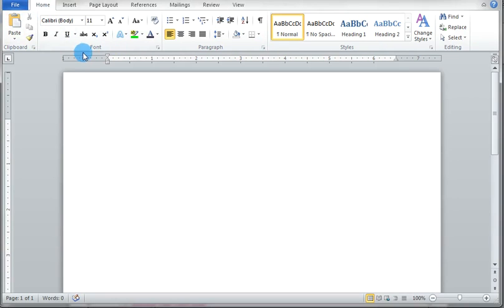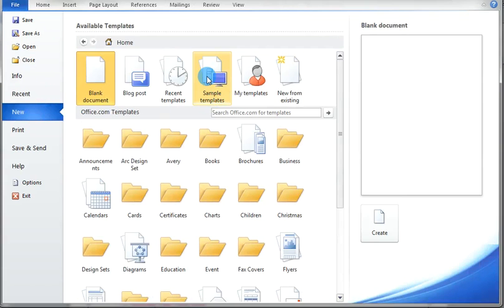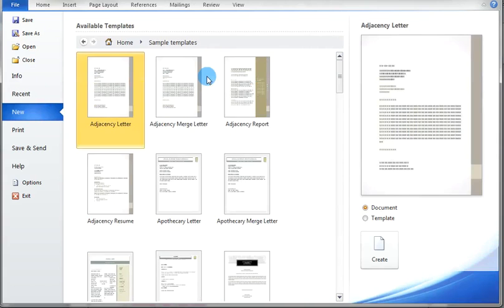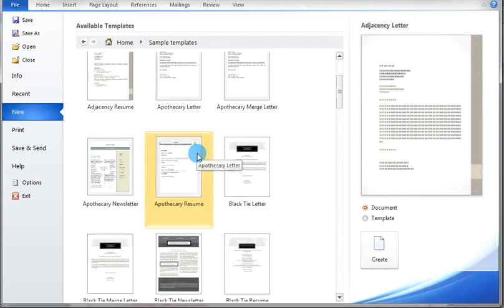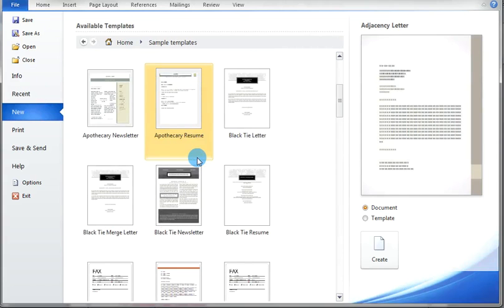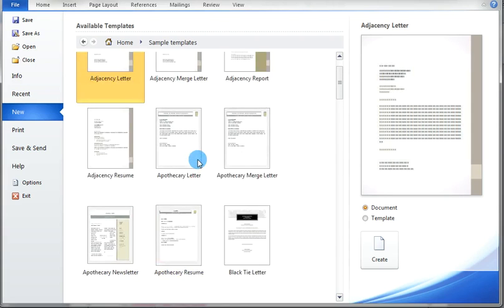Now, to insert a template, click on the File tab, then click on New, then choose Sample Templates. Now you can see a collection of different styles of templates, such as letters, newsletters, reports, resume, etc.